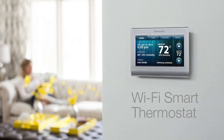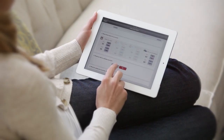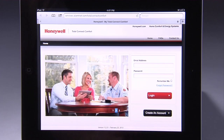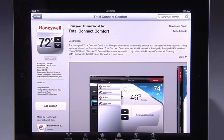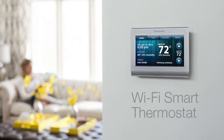Congratulations! You can now control your thermostat from across the room or around the world through your computer, tablet, or smartphone. Log in to www.mytotalconnectcomfort.com or your Total Connect Comfort app anytime, from anywhere, to remotely monitor and control your heating and cooling system. In other words, you can now stay connected to your Wi-Fi smart thermostat wherever you go.